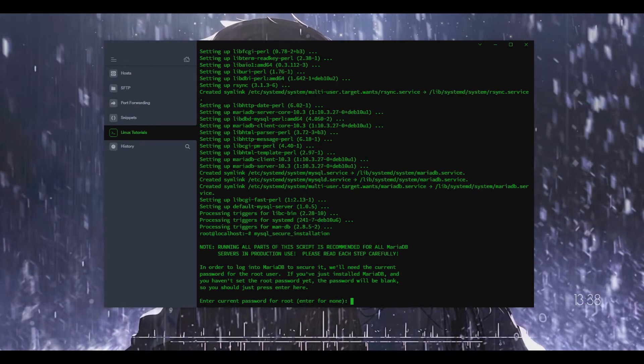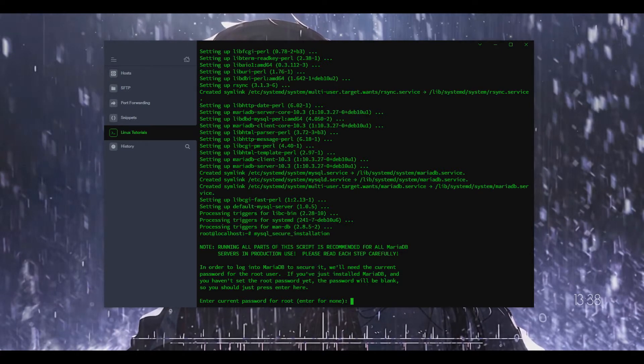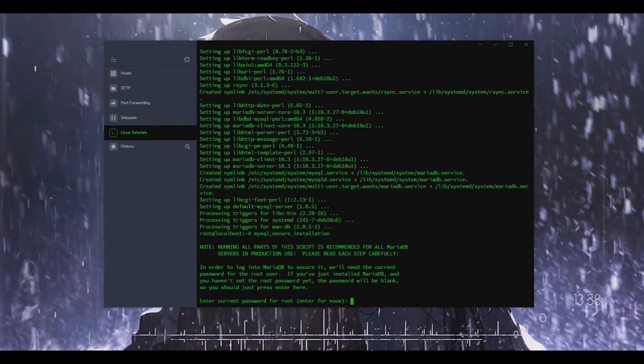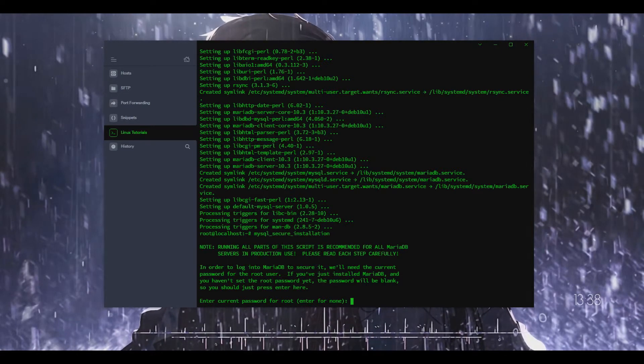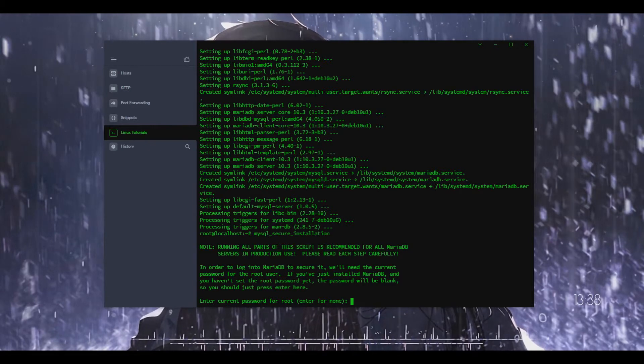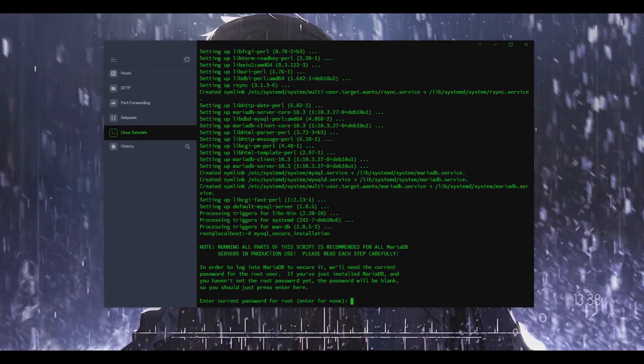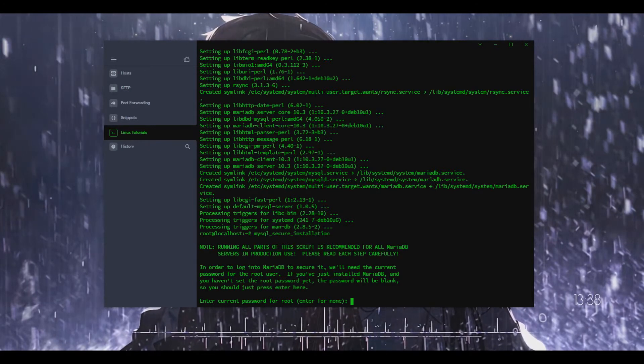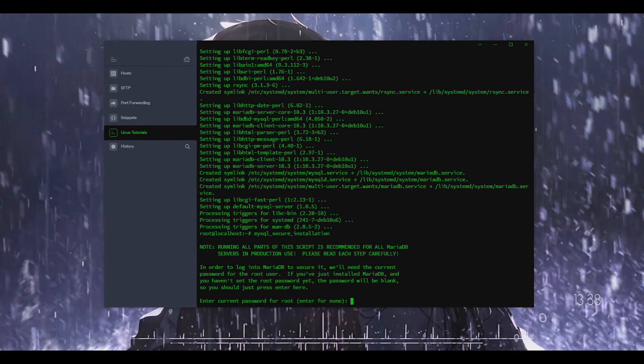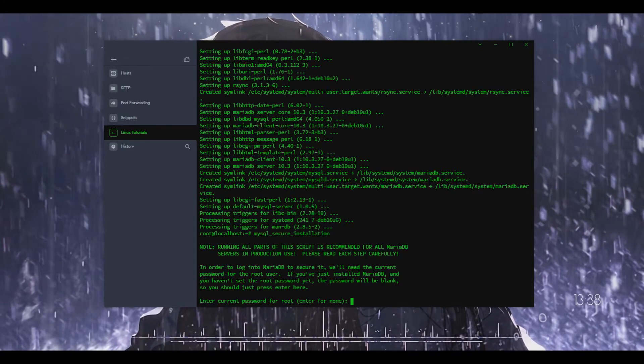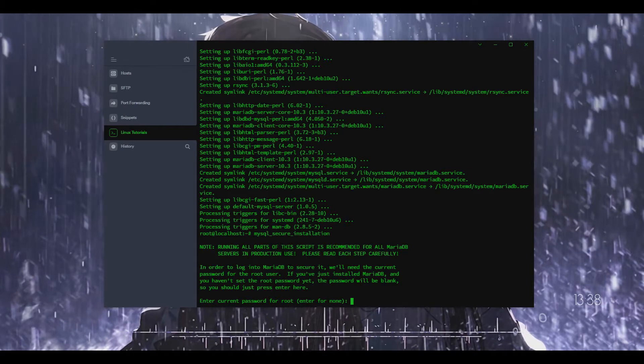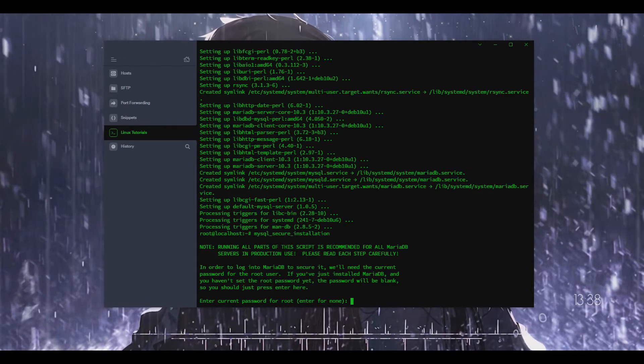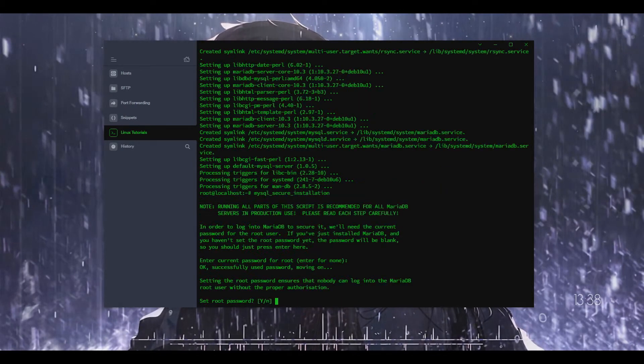So here is the secure installation for MariaDB. I'm just going to read through this really quick. In order to log in to MariaDB to secure it we'll need the current password for the root user. The current password is going to be none, so we're going to set a root password.